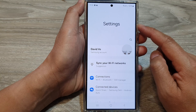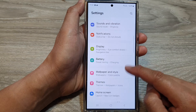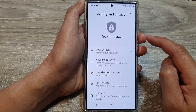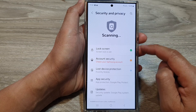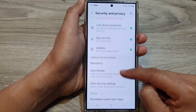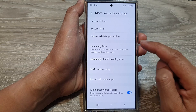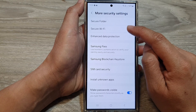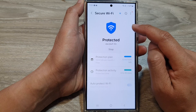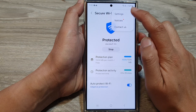Next, in the settings page, scroll down and tap on security and privacy. After that, scroll down and tap on more security settings. Then tap on secure wi-fi.